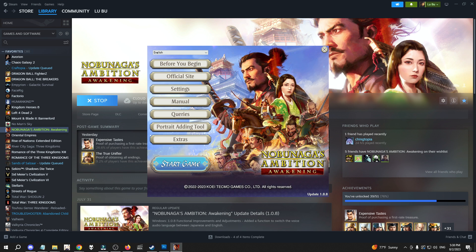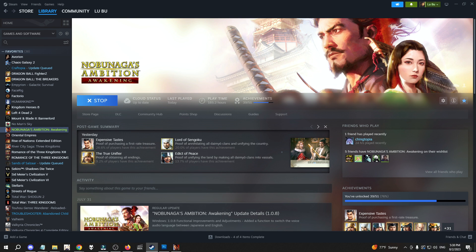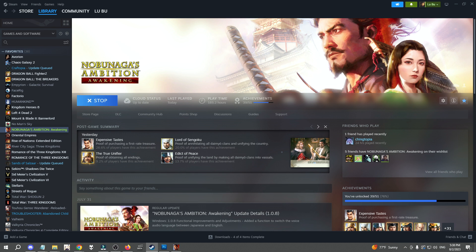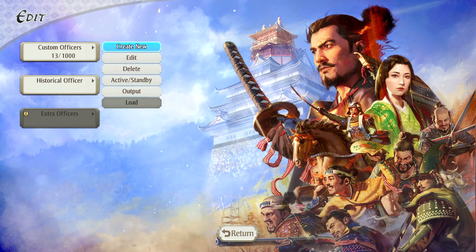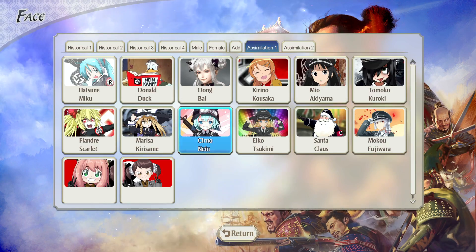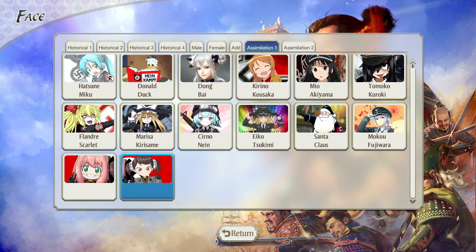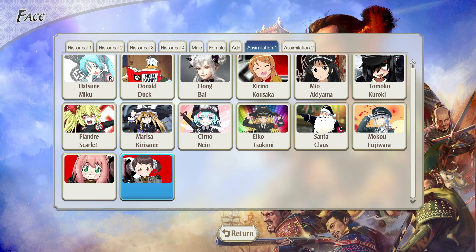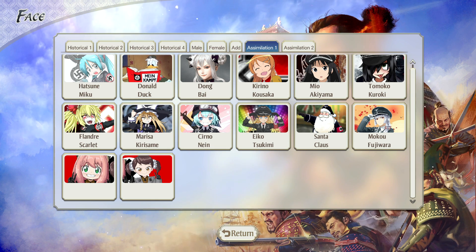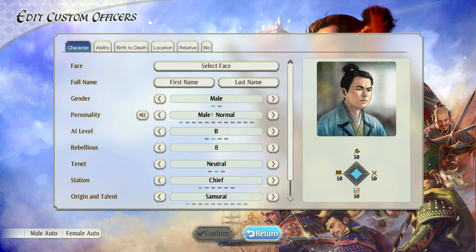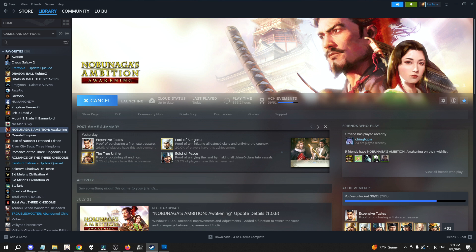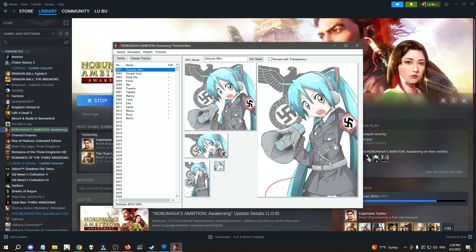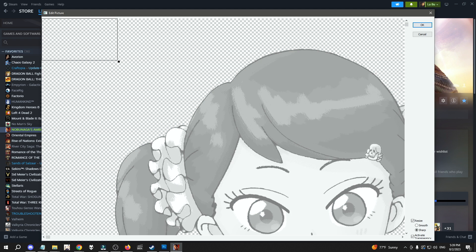Now we get into the game proper. You go to Create New, select the face — it's under assimilation. I don't know why there are two of them; maybe you can have a whole ton of them. Doesn't this look a little off-center to you? I'm going to have to fix that. So once again we go back to this program, select Becky, and try again.